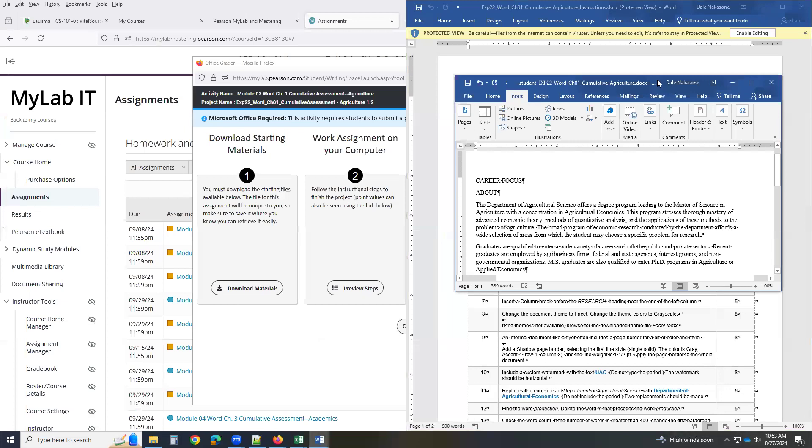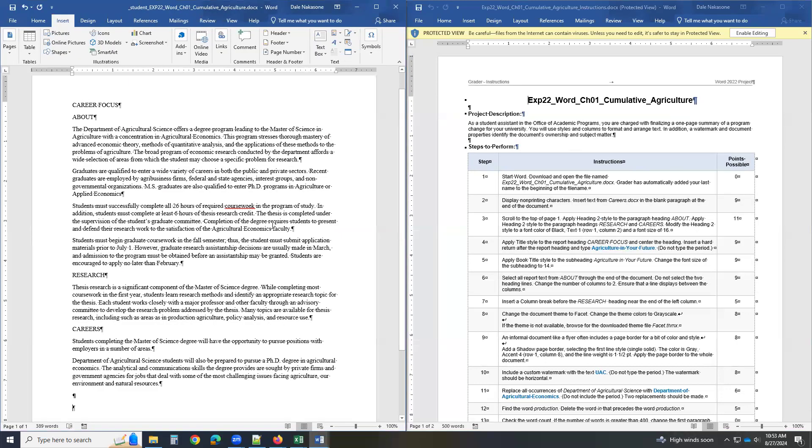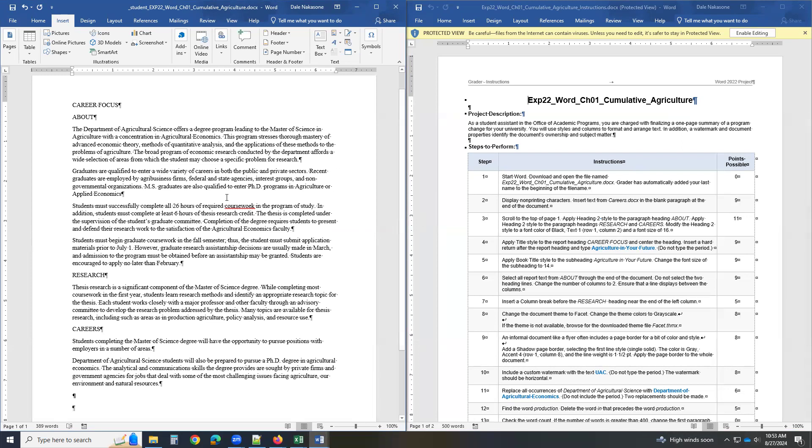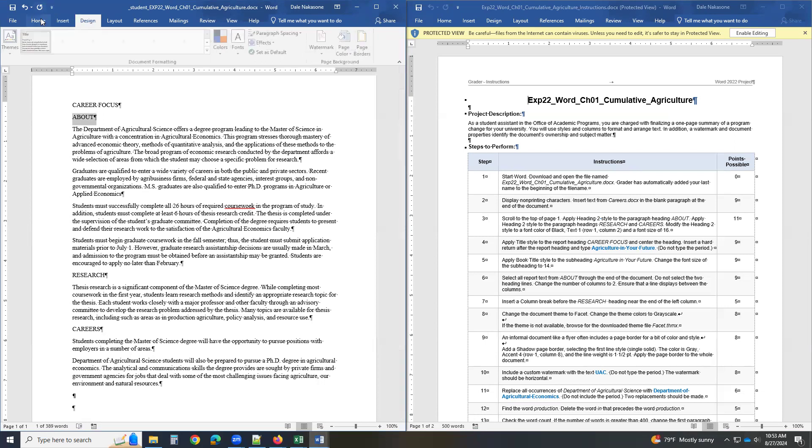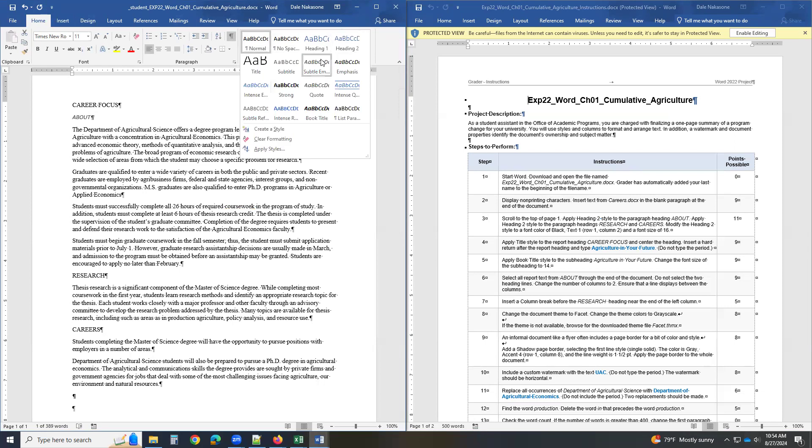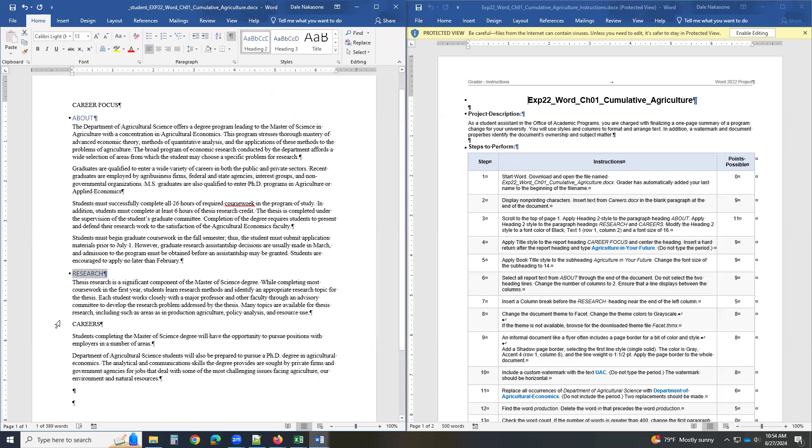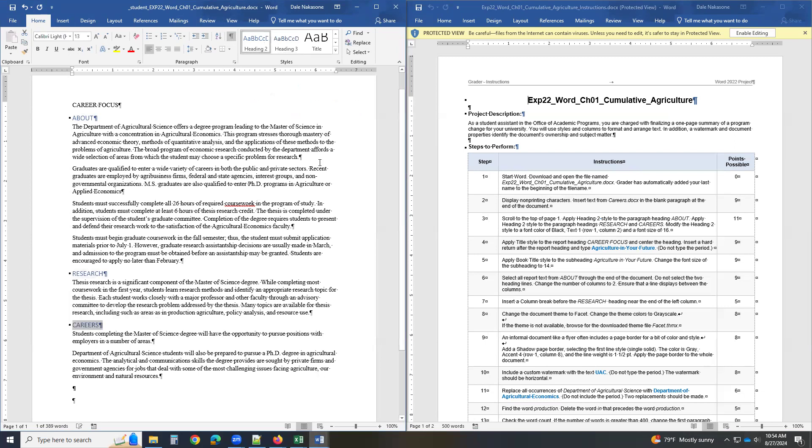Again, I'm going to bring mine to the top side over here. Then step number three. Scroll to the top. Apply the heading 2 to About. So come here, and then heading 2 style. Heading 2. Research, heading 2. Careers, heading 2.